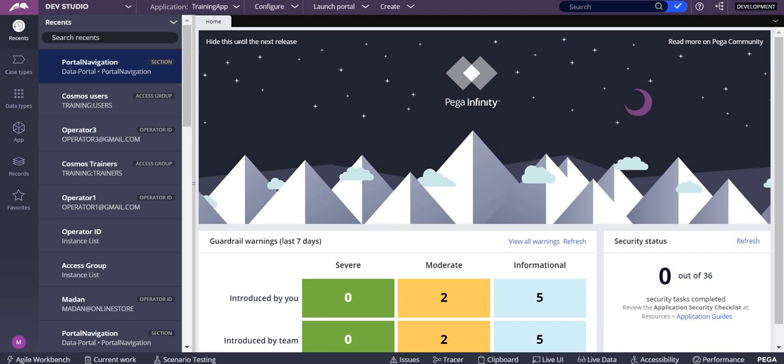For this, Pega provides an out-of-the-box portal navigation rule. You need to open that first. To do that, we'll launch any portal from the dev studio.